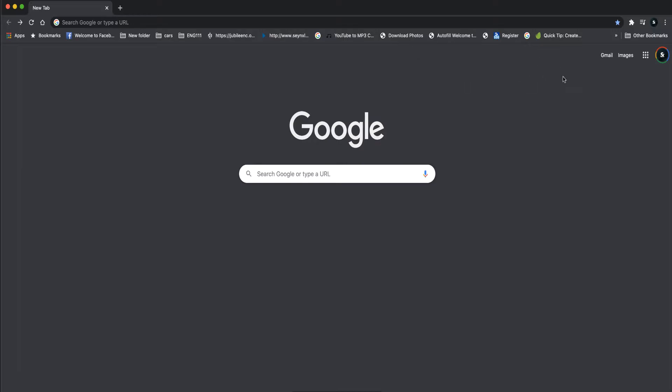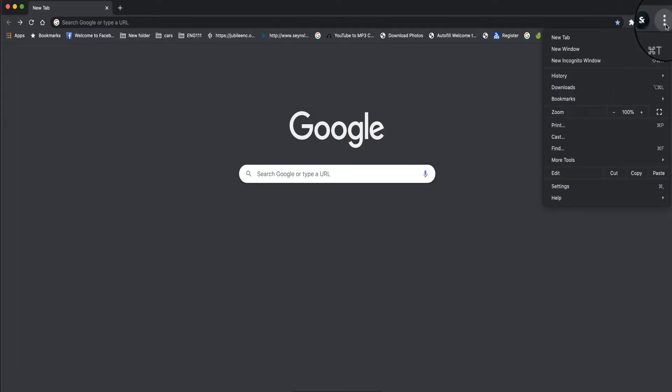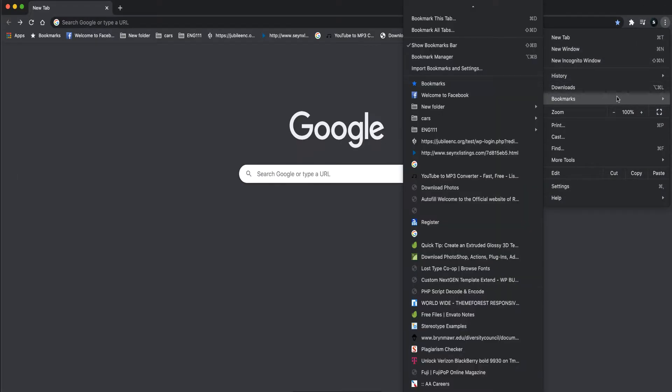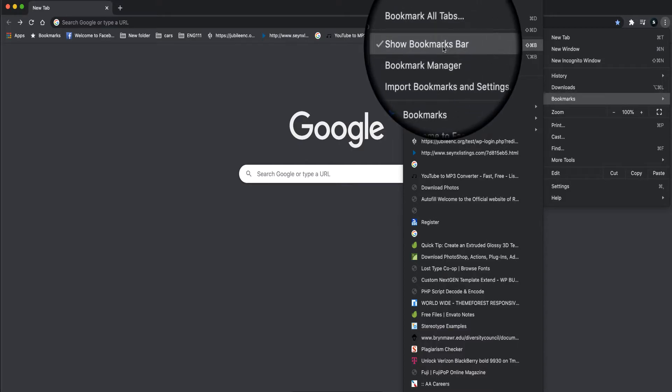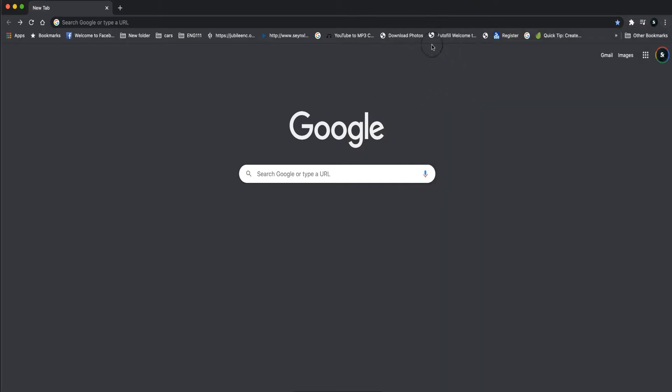So this is all you need to do, right? The three dots here. Click on it. Go to bookmarks. Don't click, just hover on it. And see, I have it on the screen already - show bookmark bar. So what you need to do is click on that and it should go away.